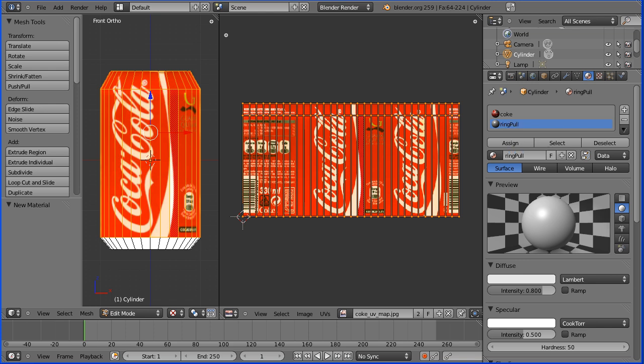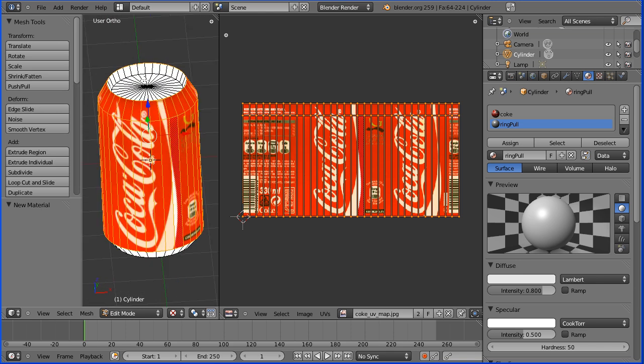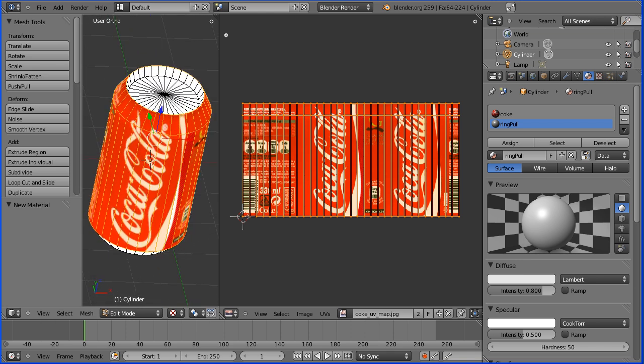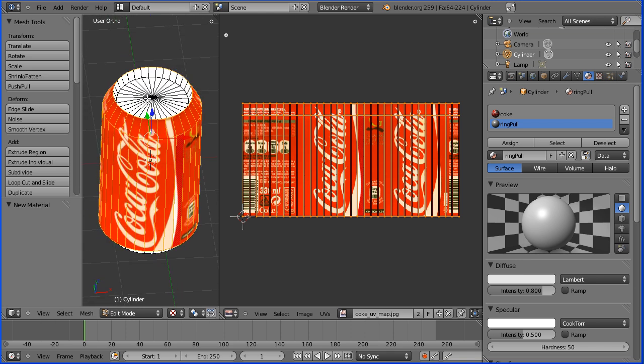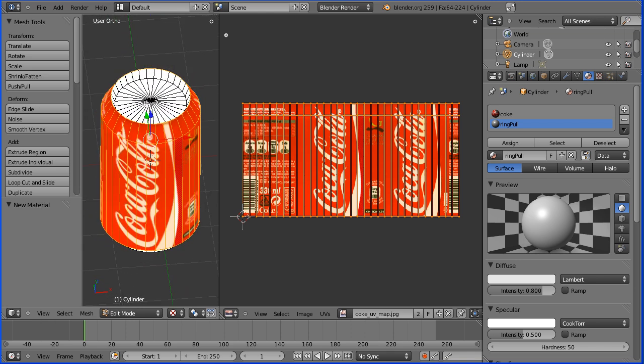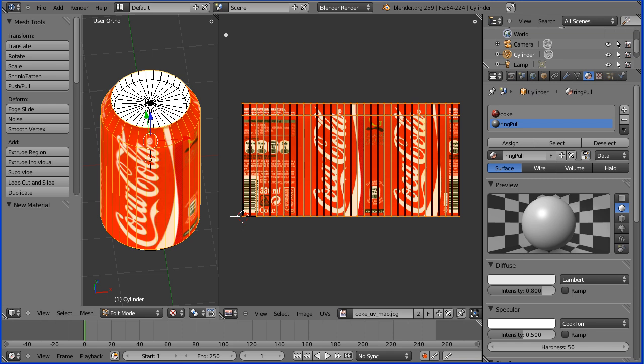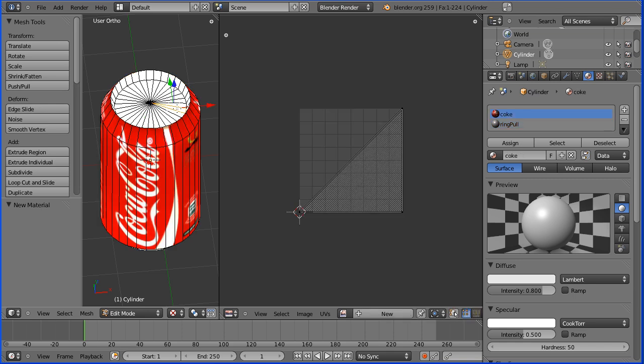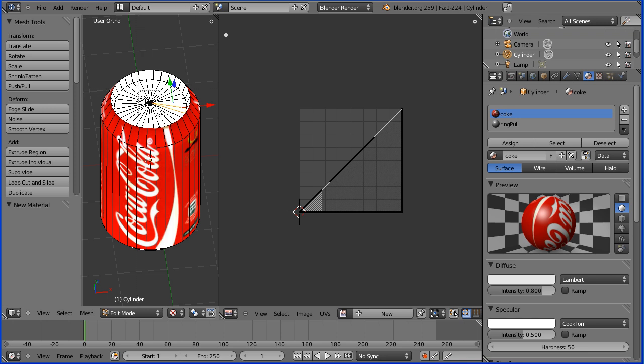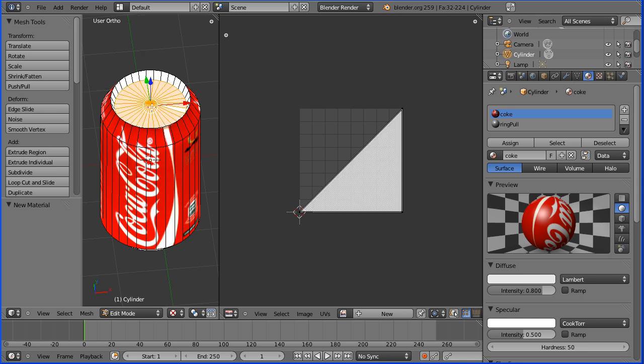Now I'm going to rotate the can dragging with the middle mouse button. I'm going to select a face from the central disc and I'm going to press B for B select and drag out and select all the faces from the central disc.